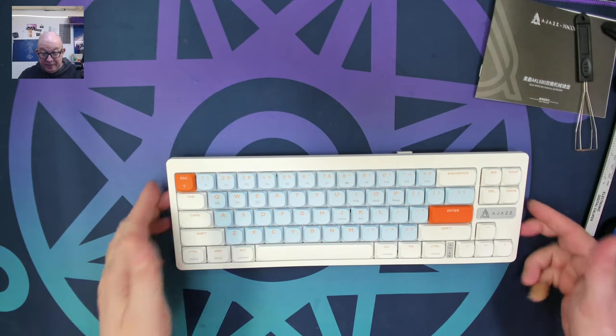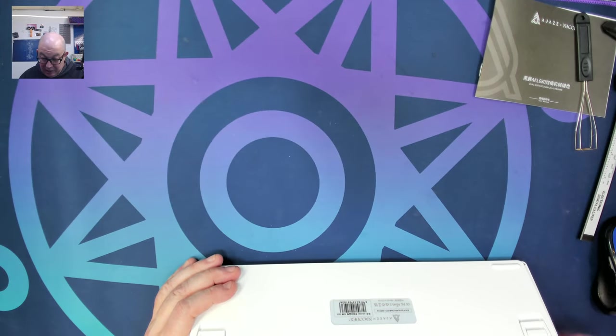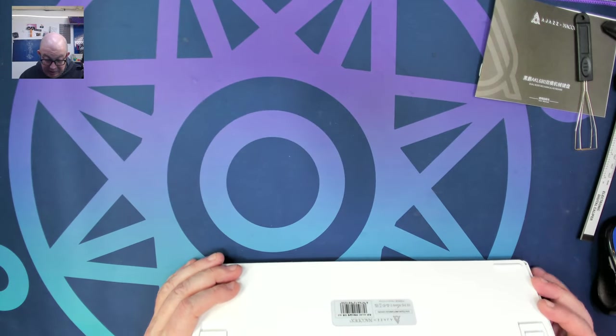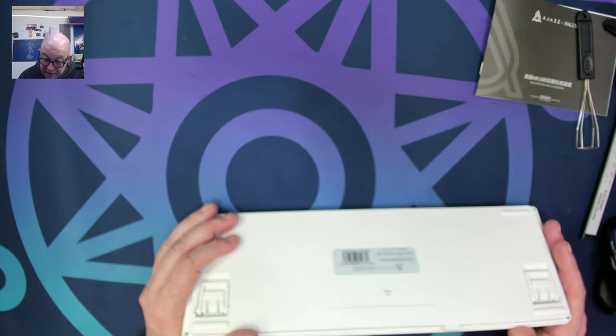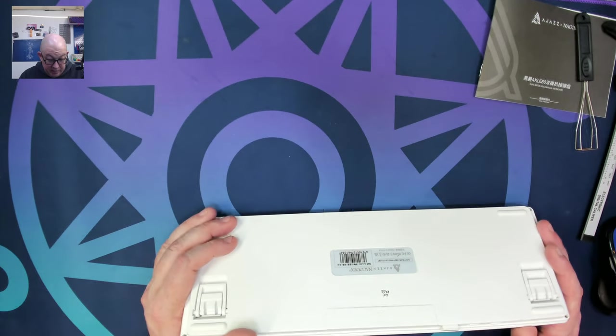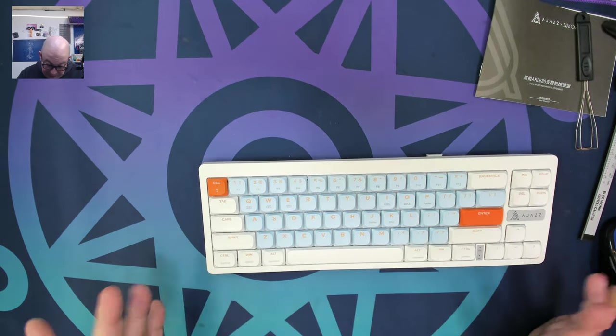It runs off of double A's, which I know for some people that's going to be convenient. It does have two sets of flip out feet for a total of three angles.